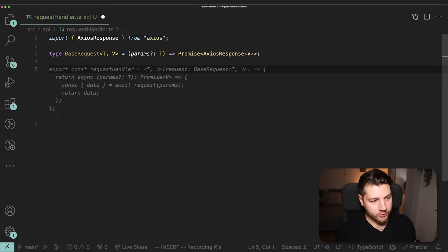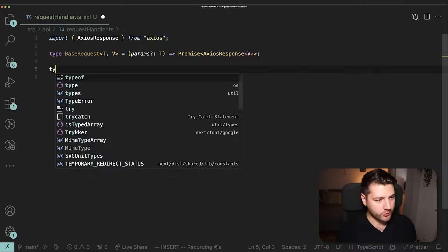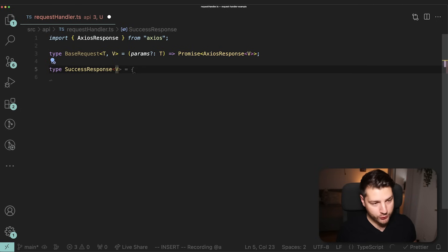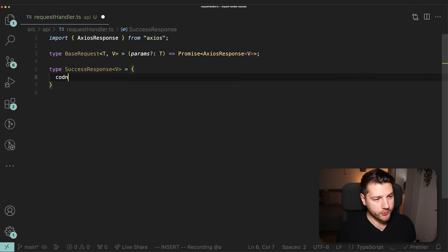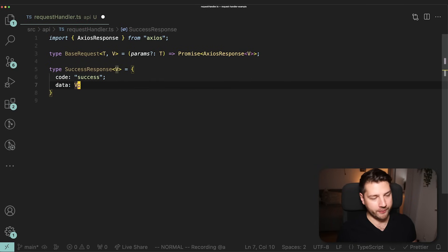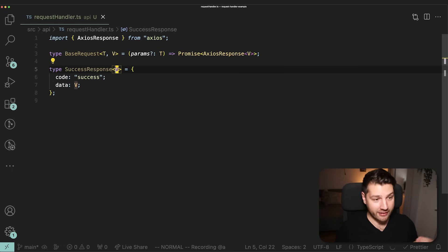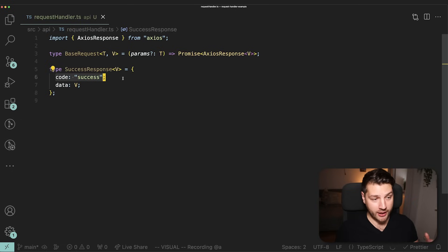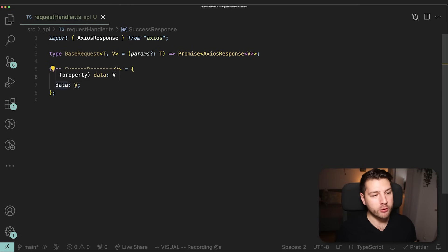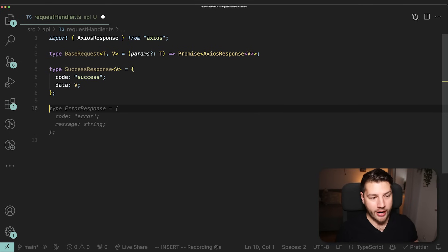Now that we have our base request, we can start typing our base response. For our base response, we need to handle two cases: the success case and the error case. I'll define type SuccessResponse as a generic type taking one argument V, with two properties: code of type 'success' — a string literal — and data of type V.